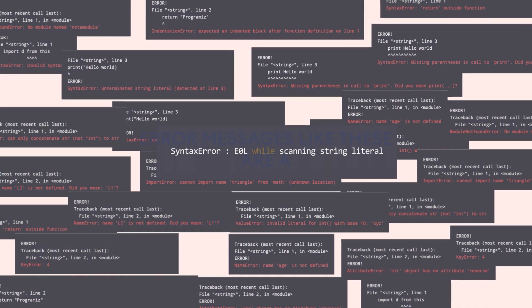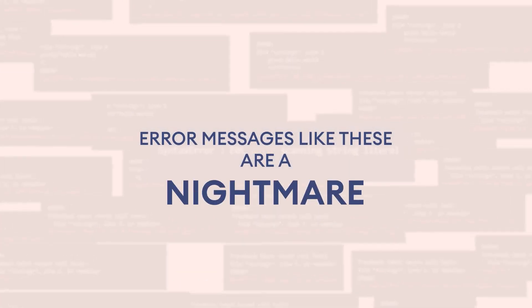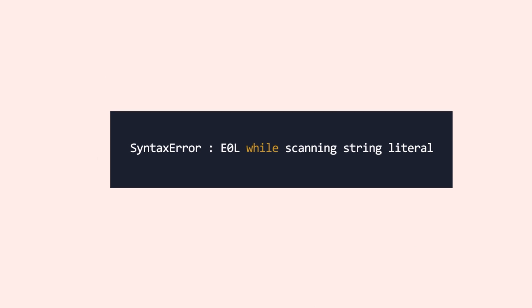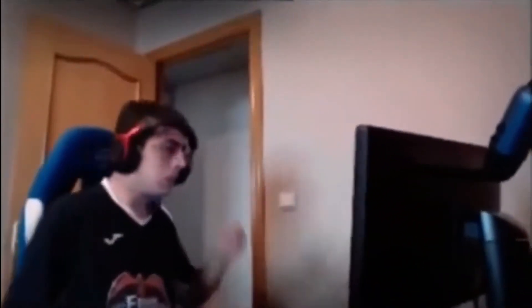Let's be honest, error messages like these are a nightmare. In our 12 years of teaching programming, we've realized that cryptic errors are overwhelming and is the number one reason why people feel they aren't smart enough to cope.